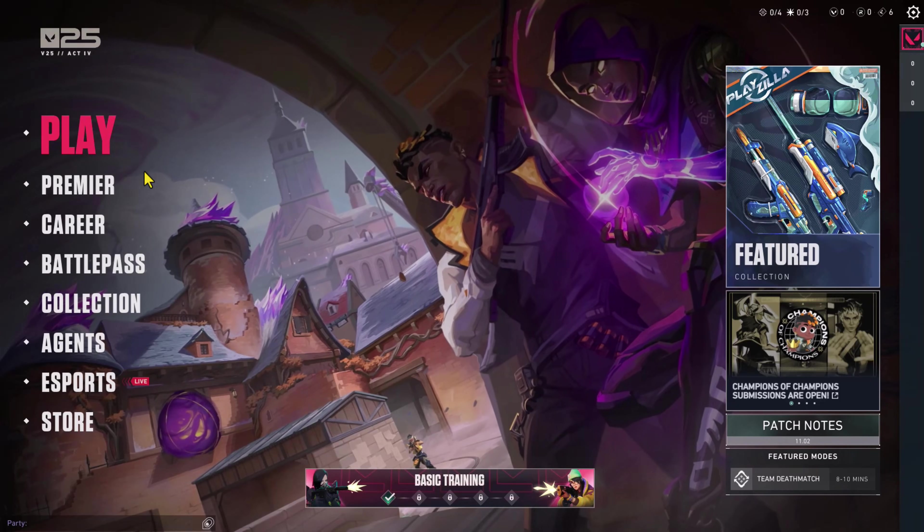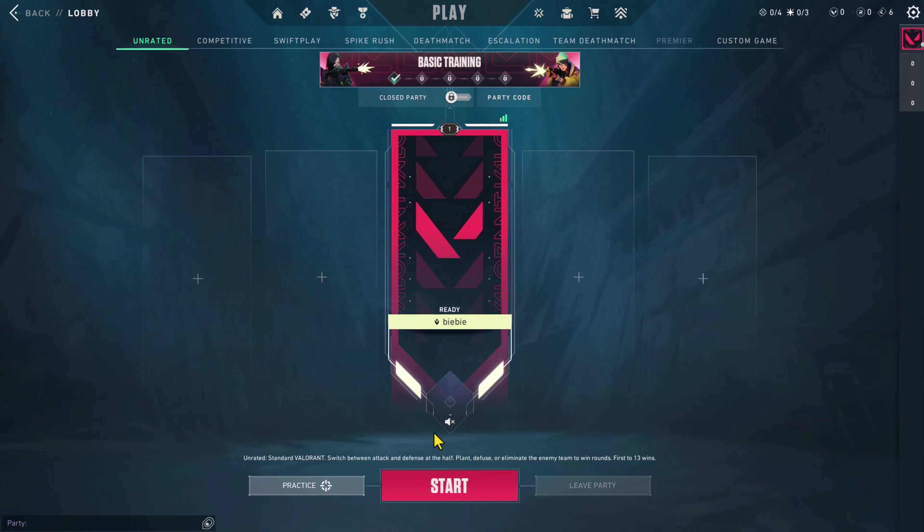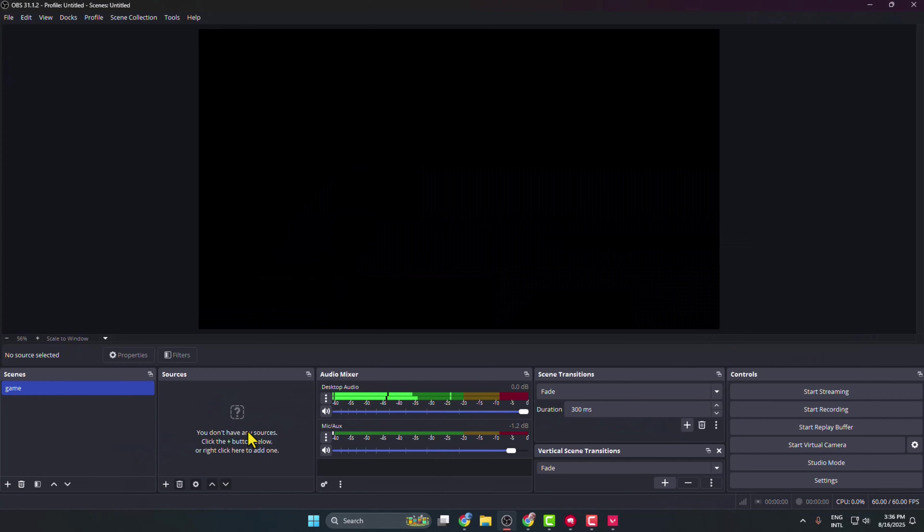And then click on Play and start to play your Valorant game.